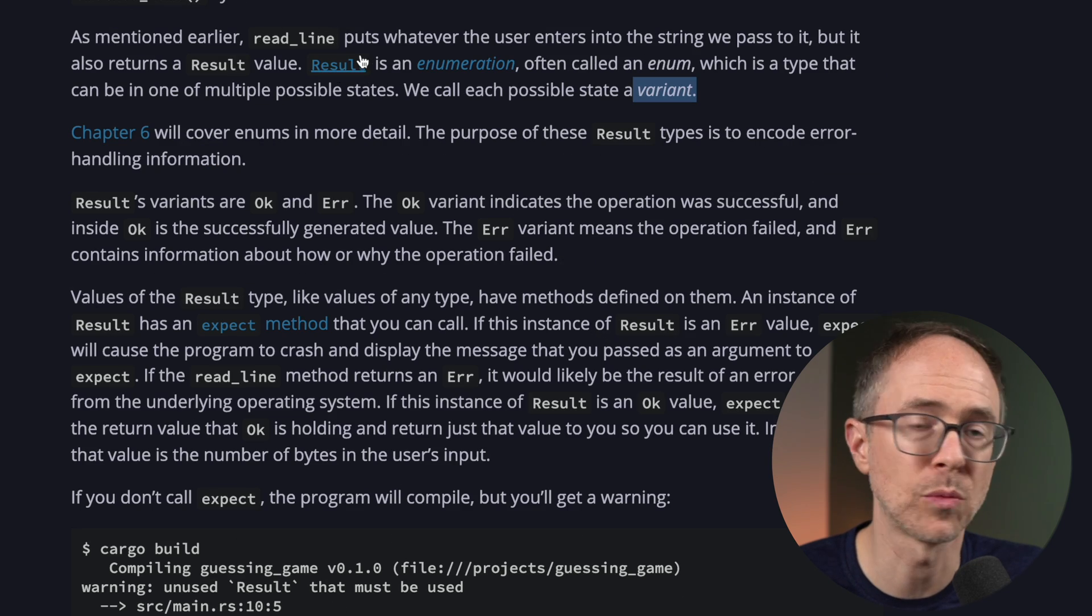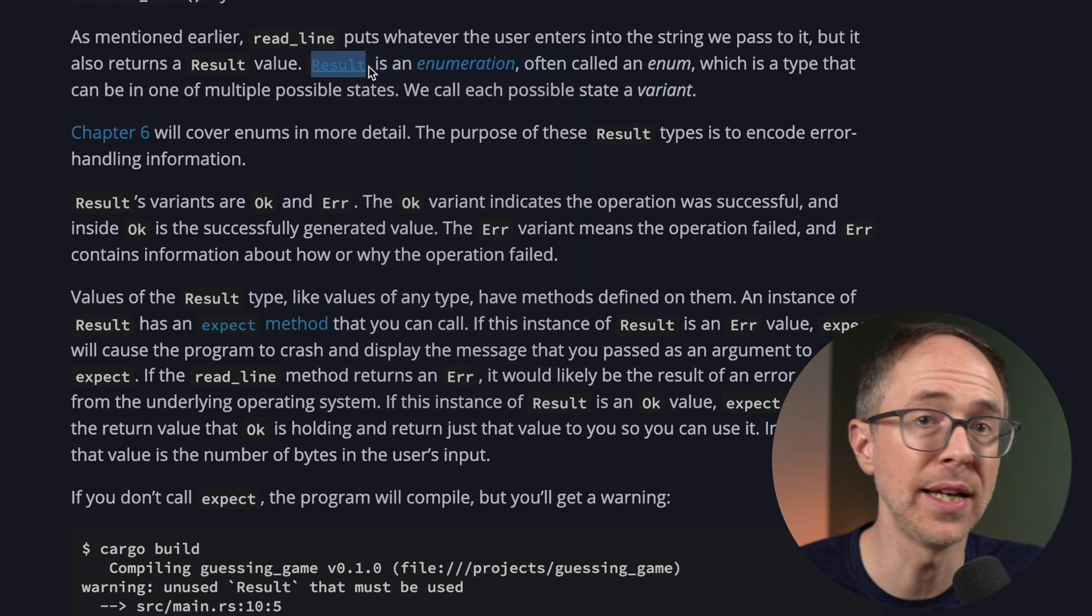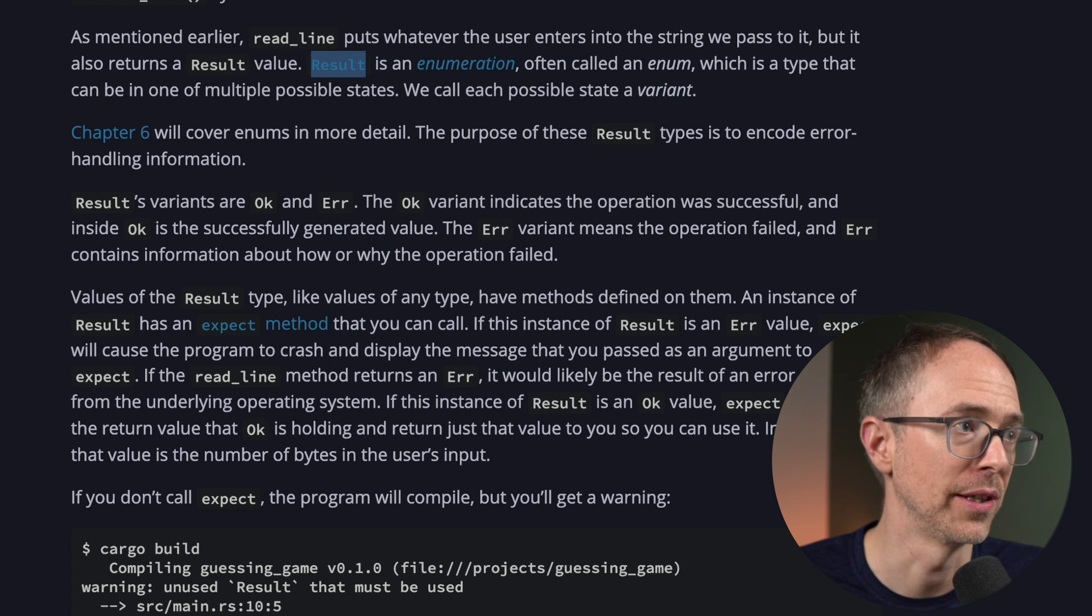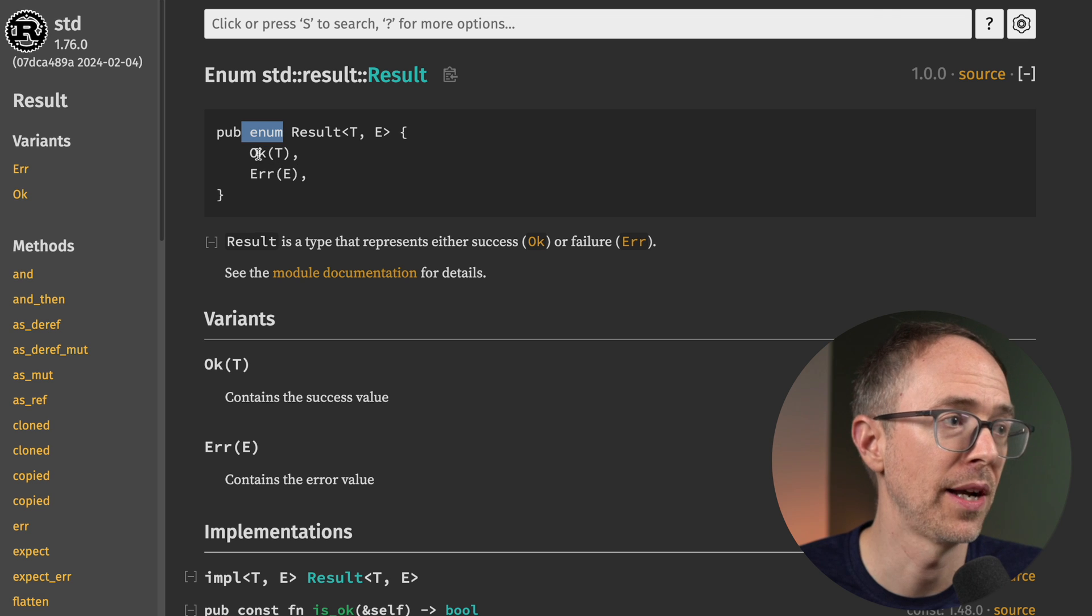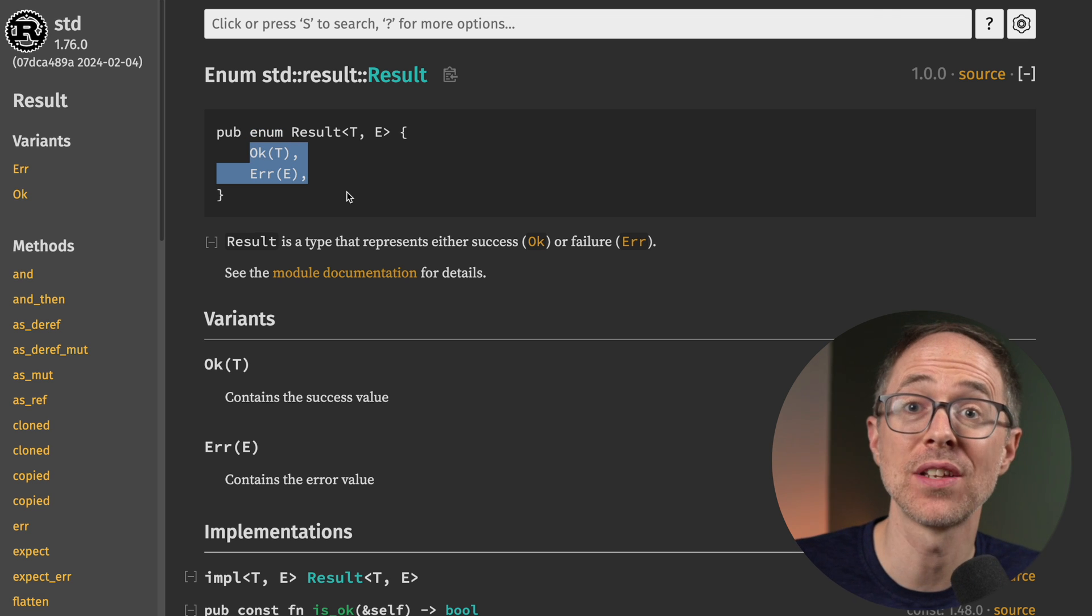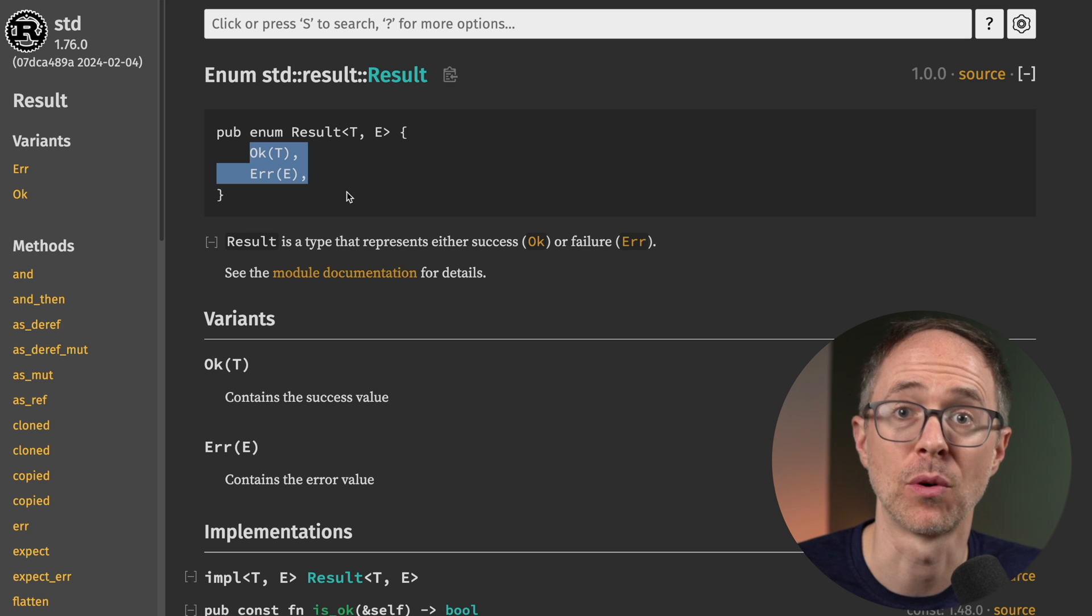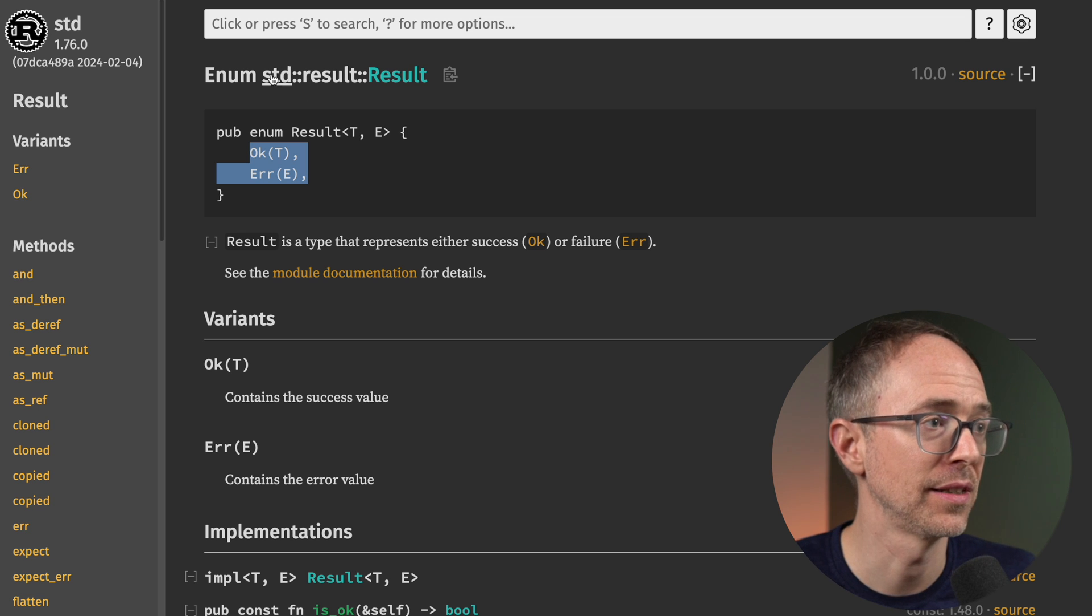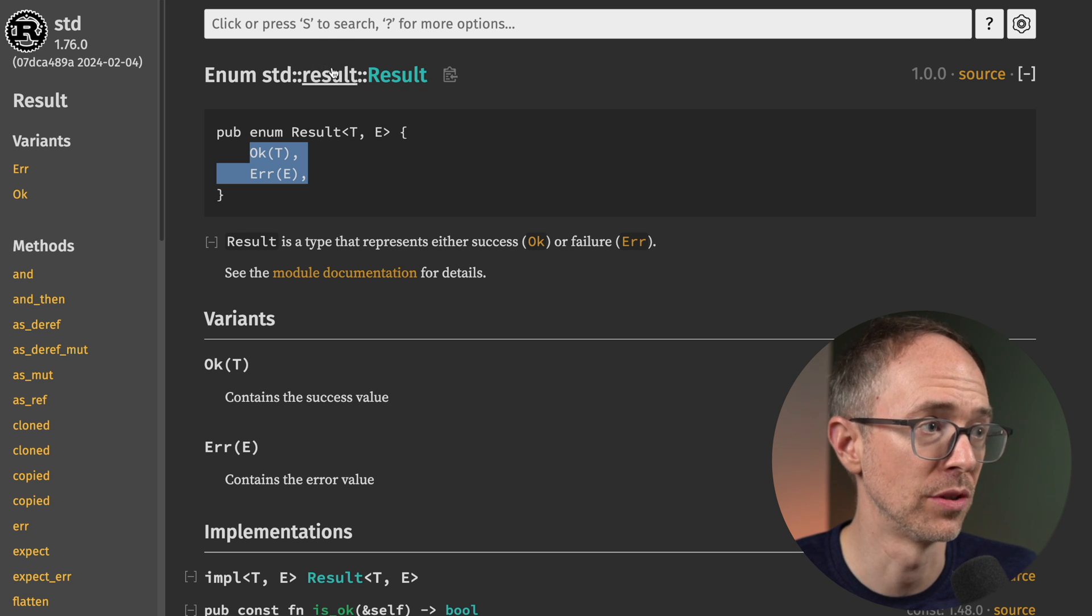That result word is a link. Open the link, and it takes you to the standard library. And it tells you that this is an enum, and it has two variants. But what else you should be doing is learning where this is at in the standard library for when you need it again.